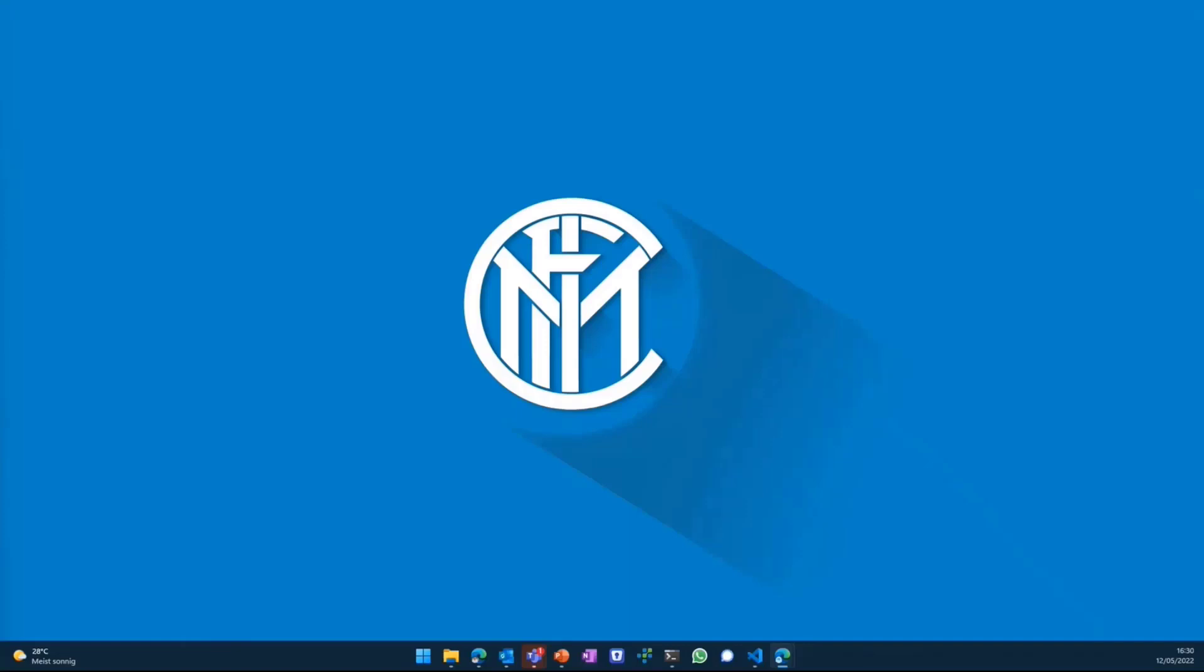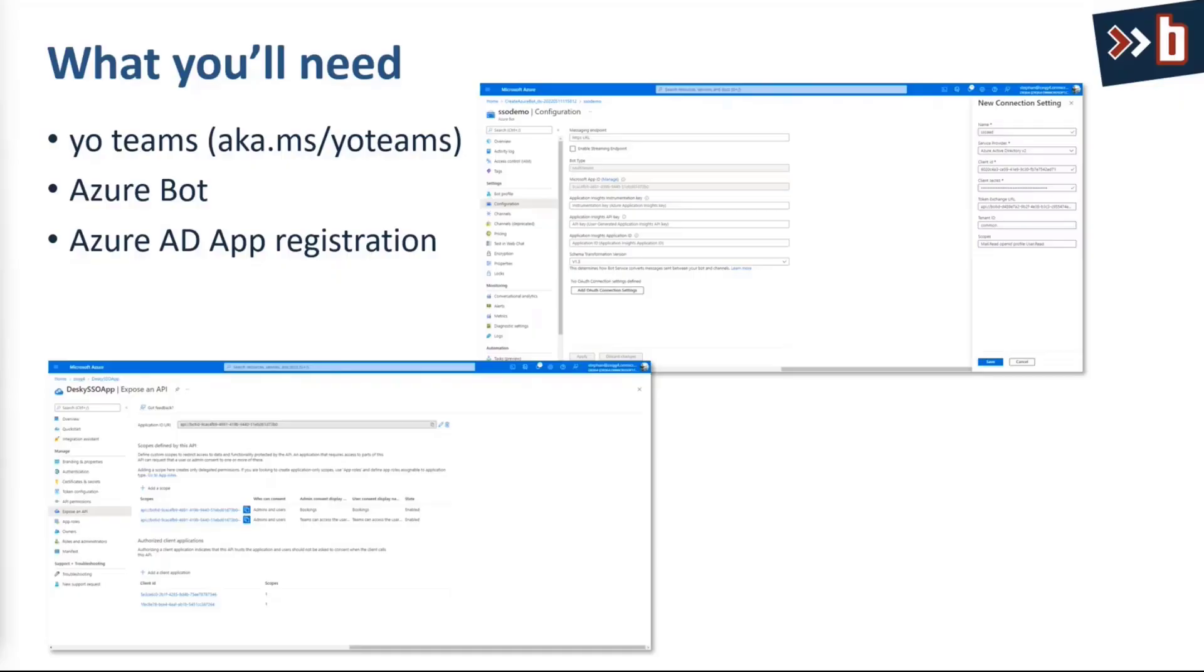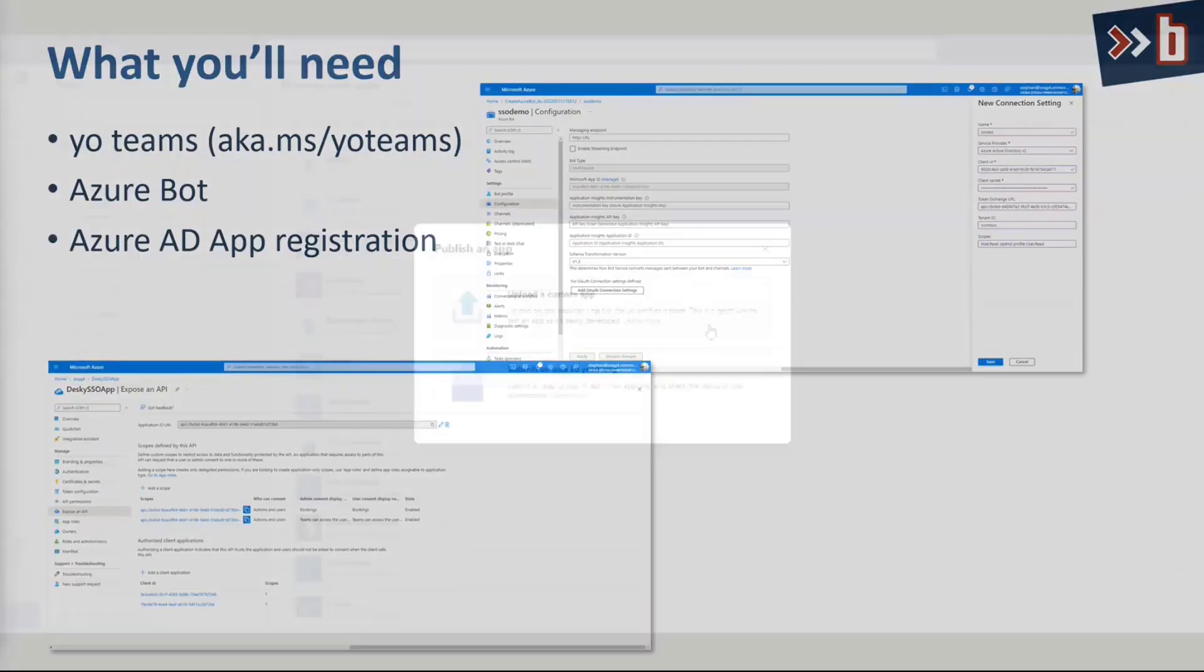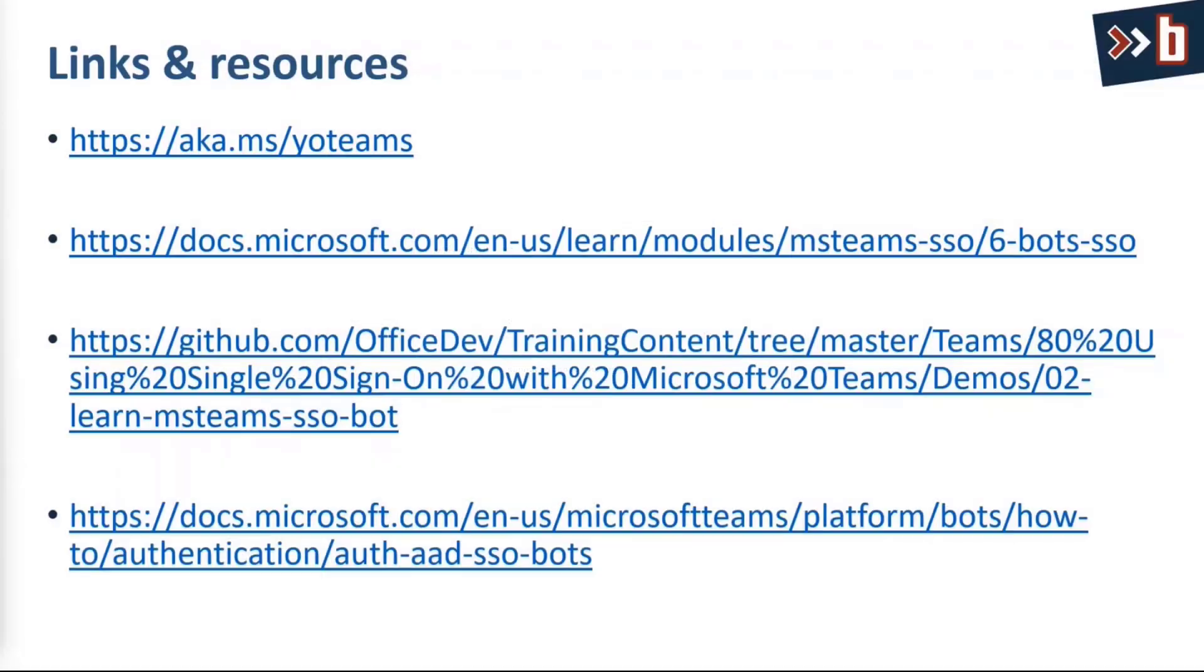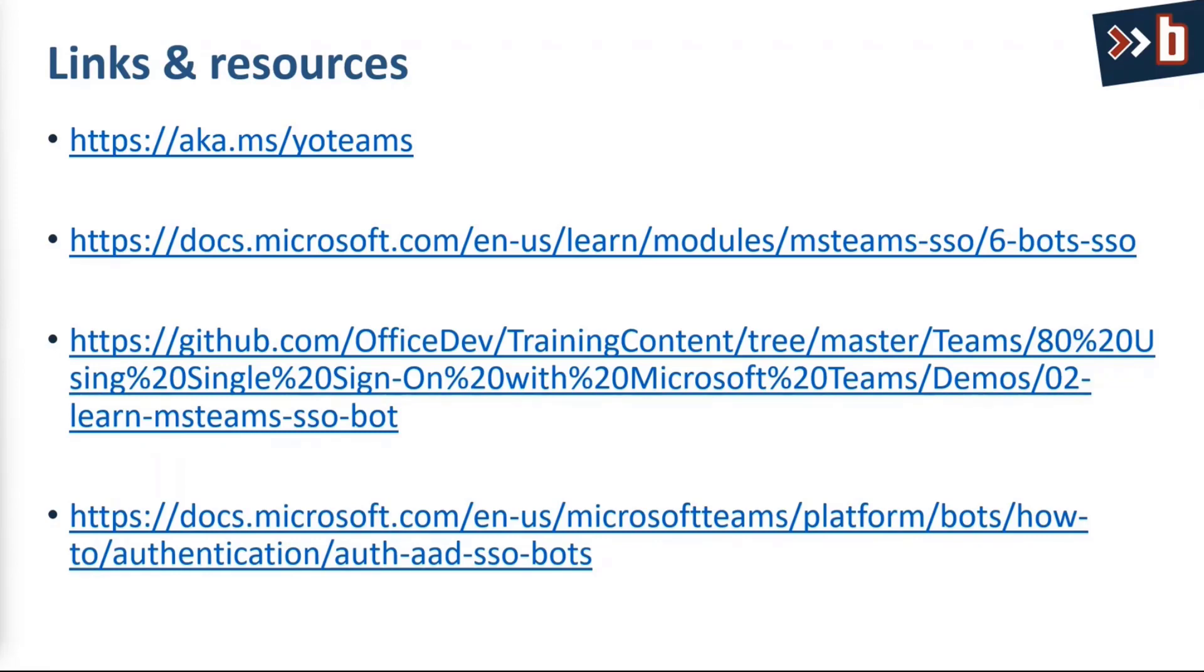And with that. I'd like to point you to at least some resources. The whole thing I've shown you is available under the Microsoft Learn module. Which has been done by AC most of the time. So check that out. It's pretty well documented. What you need to do on the Azure side. As well as on the bot side. So if you just follow the tutorial. You should be good to go. And you should have your SSO based bot up and running within a couple of minutes.